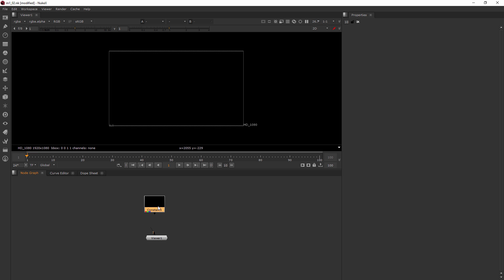So that's a quick look at the three main parts of our interface. So remember we have the viewer here, the node graph and the properties bin. And if you just focus on those here at the beginning, you're going to learn Nuke in no time. So let's jump into our next clip where we're going to learn about read nodes.